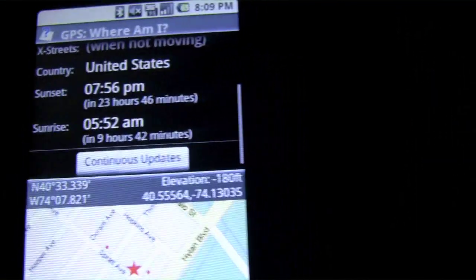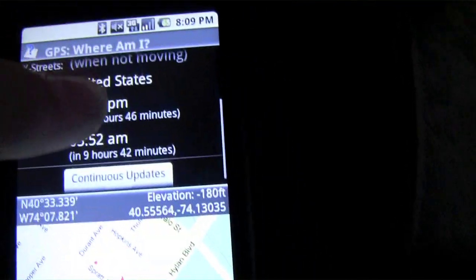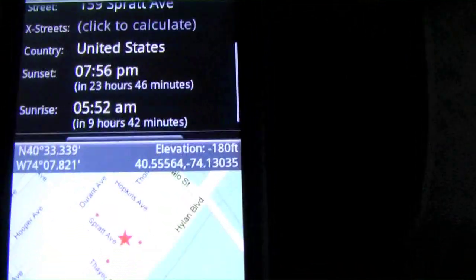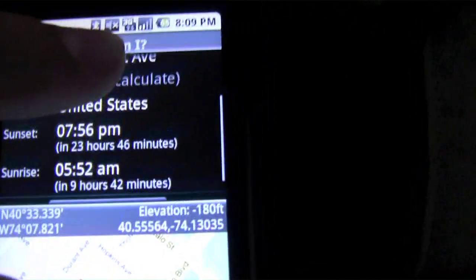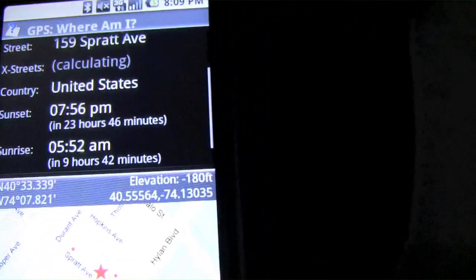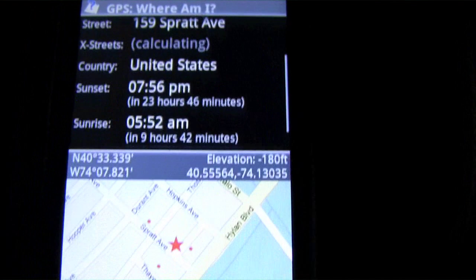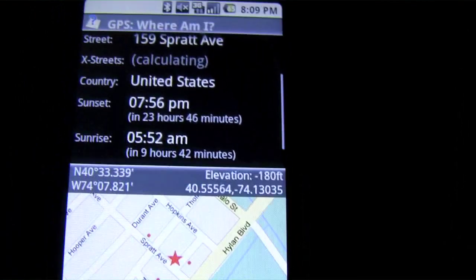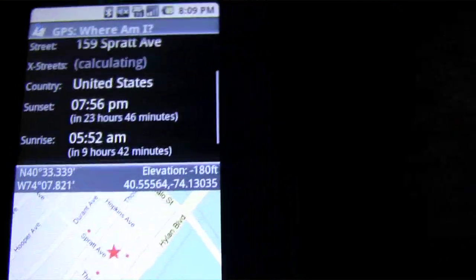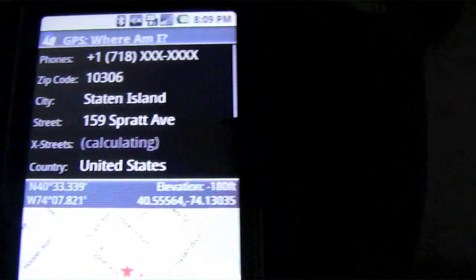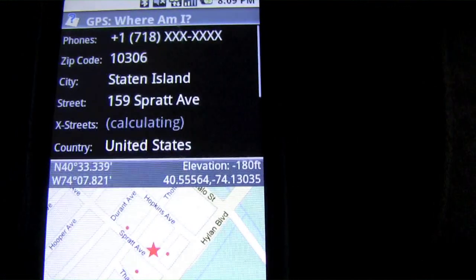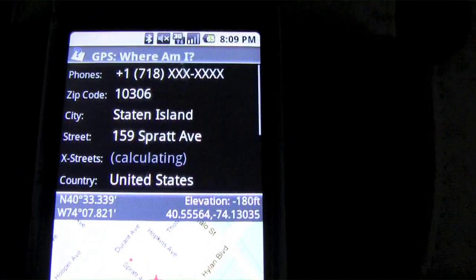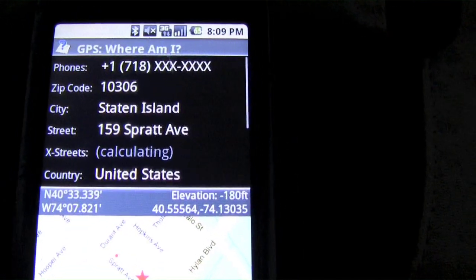In case someone tells you a cross street, you can click to calculate the cross street, which is pretty cool — that takes like two minutes though. So basically it just tells you where you are and gives you a map location of it. Check this application out — GPS Where Am I.